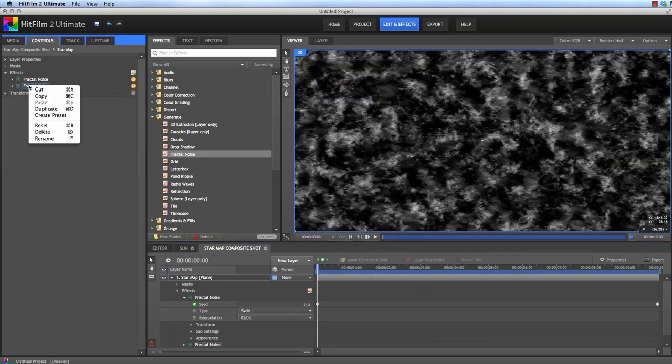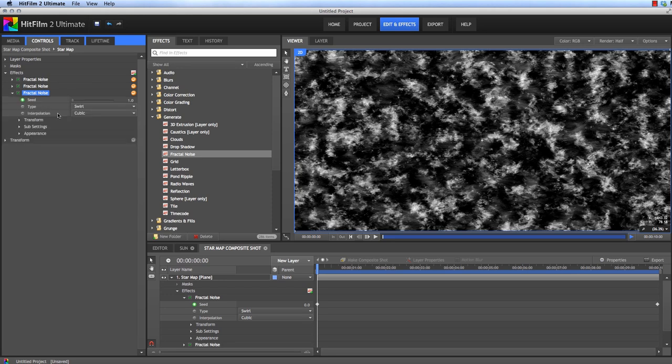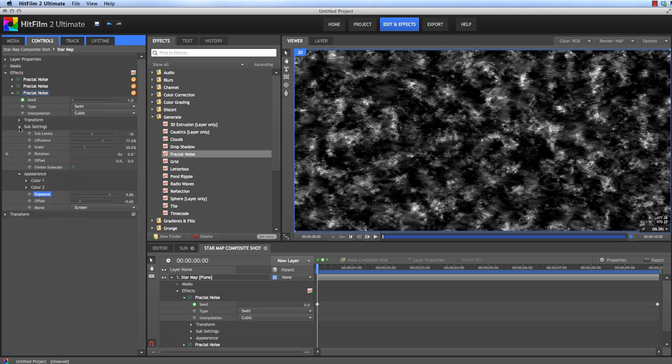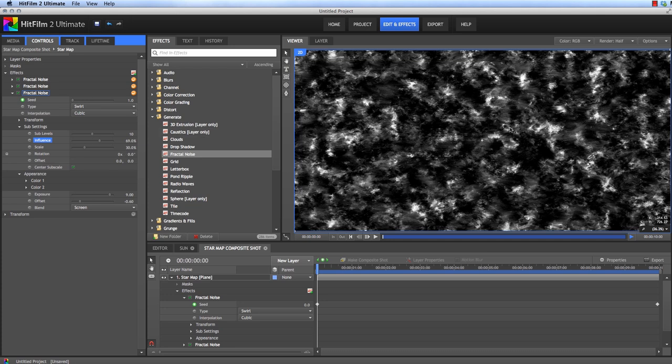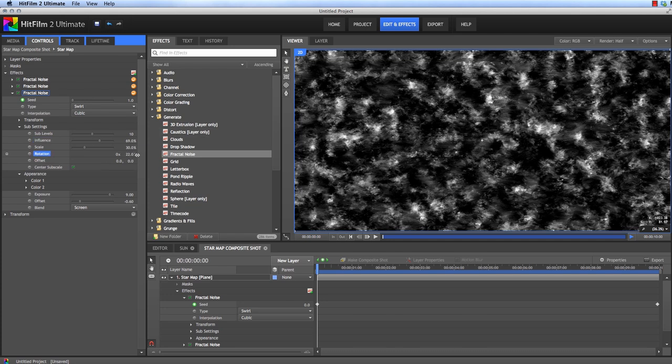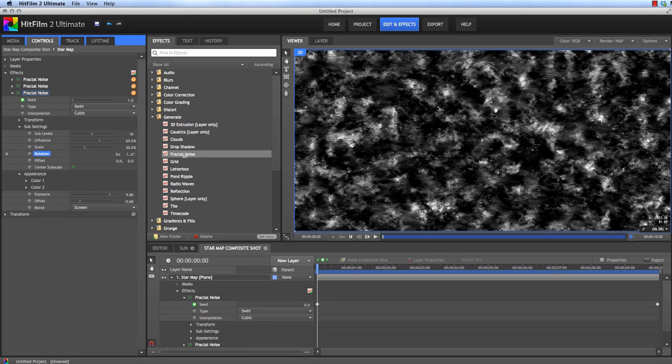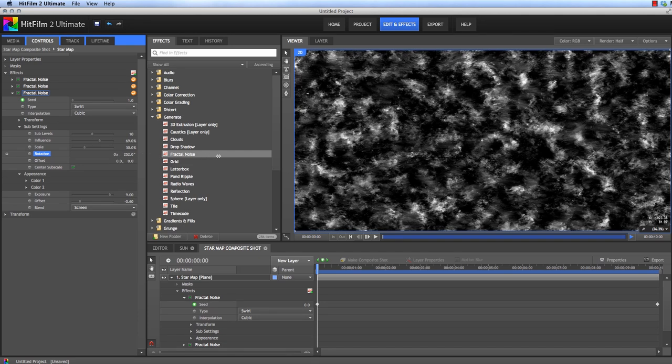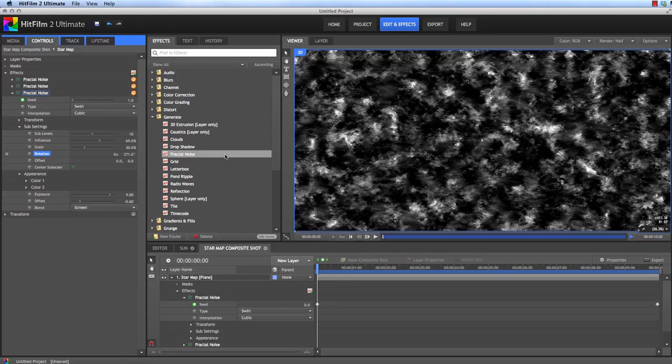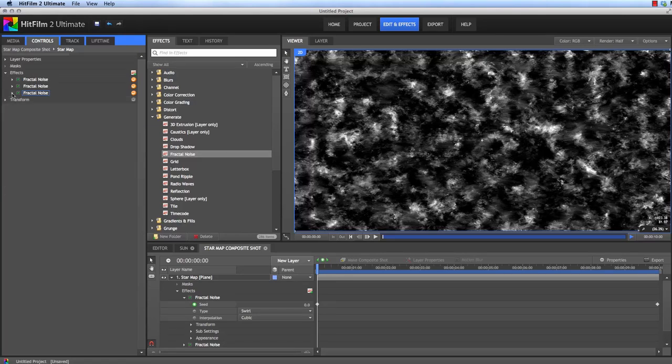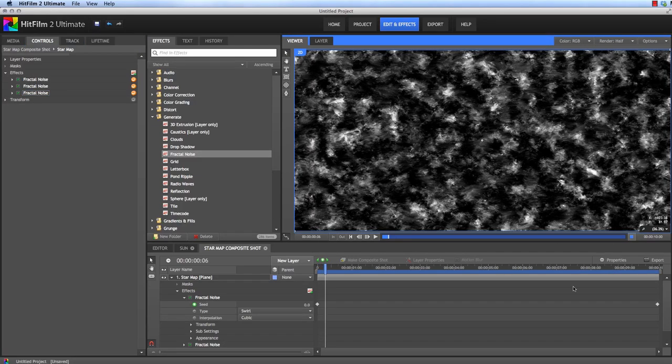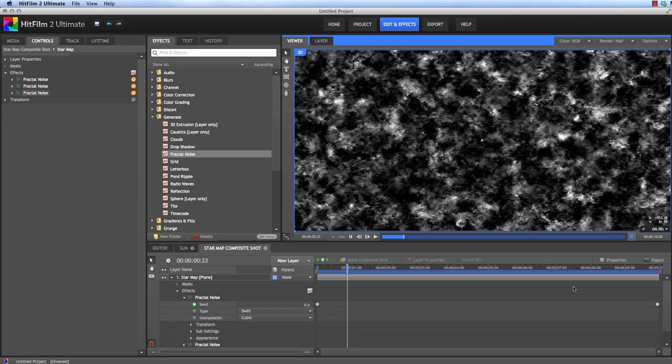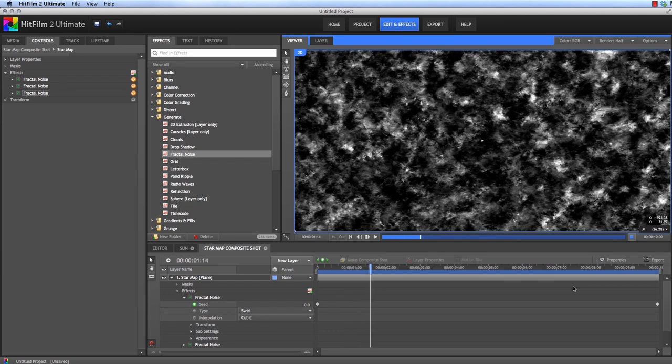Let's duplicate that Fractal Noise now and we'll do the same thing again but a little more extreme. Bring the Offset down even further and crank the Exposure way up toward 9. Notice the little highlights that that's adding into our texture. Now in the Sub Settings, let's bring the Influence down just to around 70 to make those a little bit bigger. And another way to add some variation into this duplicate is to change the rotation of the Sub Settings. I'm going to use around 270. So now if we play through this, you can see that we get some nice movement in that texture.